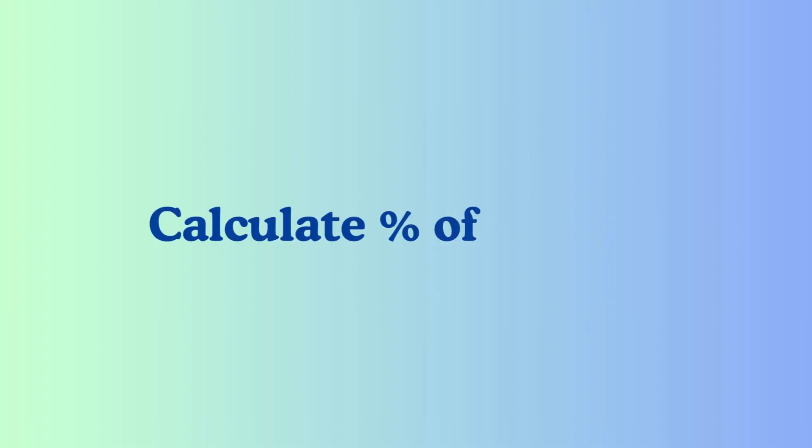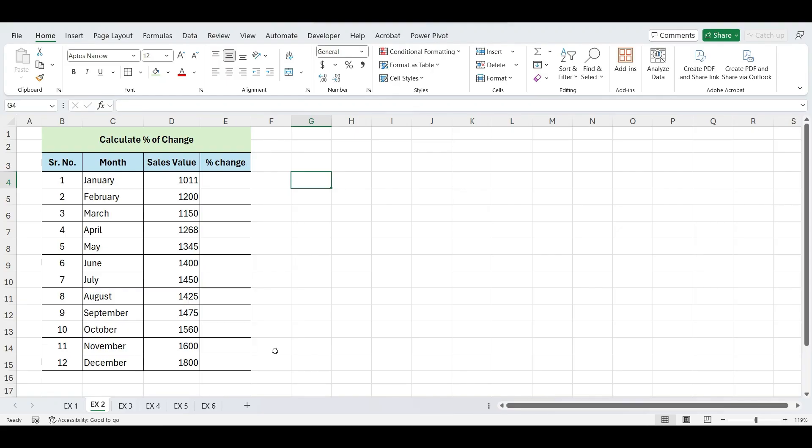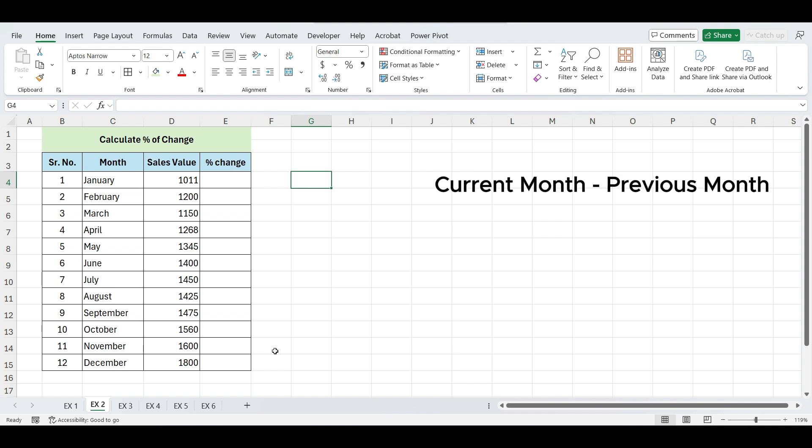Next, let's learn how to calculate the percentage change between two numbers. This is useful for comparing values, like sales figures, from one month to the next. To calculate the percentage change, the formula is current month minus previous month, divide by previous month. Or we can say current month divide by previous month minus one.